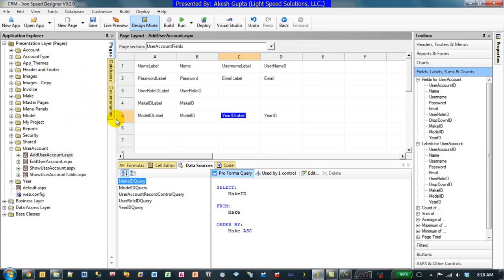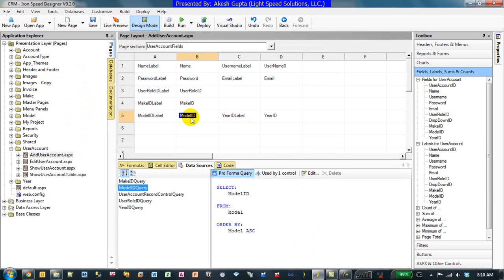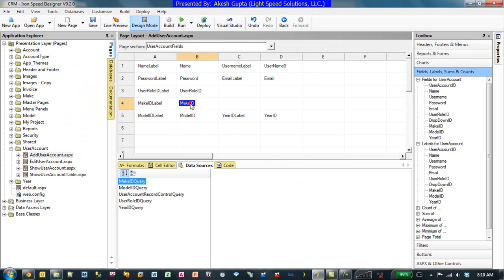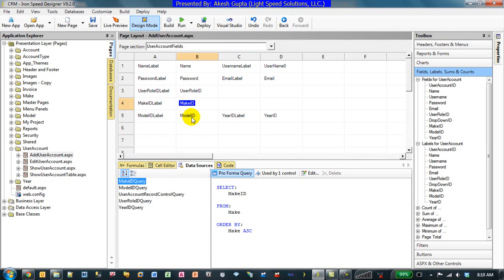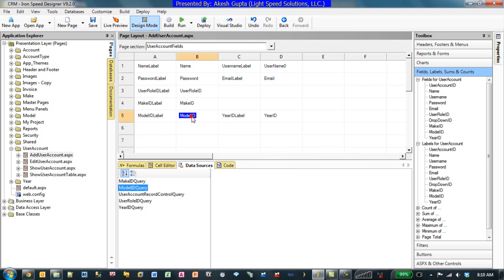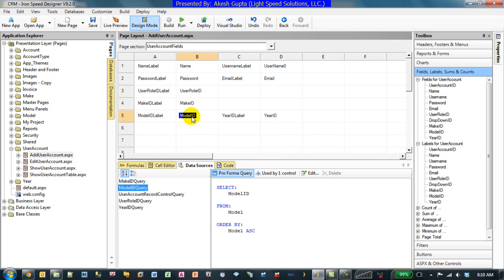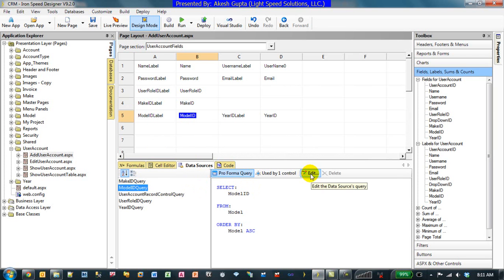In this case we will go back to the model. Make by default will show you all the makes, which is fine. The first field is Model ID, which we would like to limit based on the Make that is selected. So we will go to the Model ID, go to the data sources, go to the Model ID query, and we will edit it.